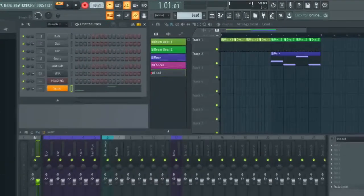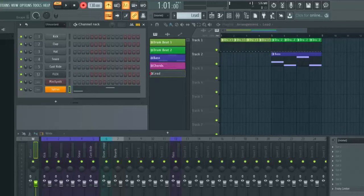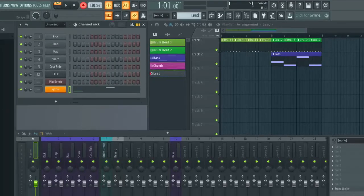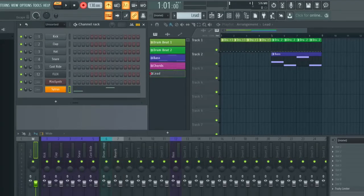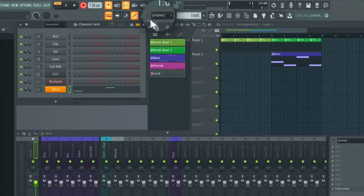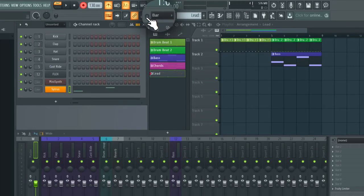So now I'm going to paint this into the playlist and you'll be able to see this new part in the arrangement. I just re-enabled snap to one bar and I'm going to paint in this pattern here.